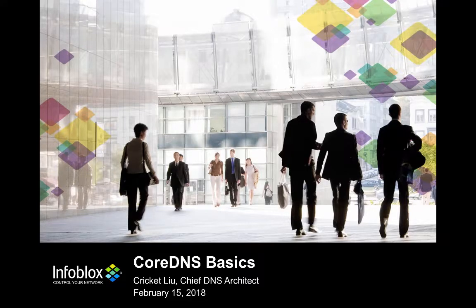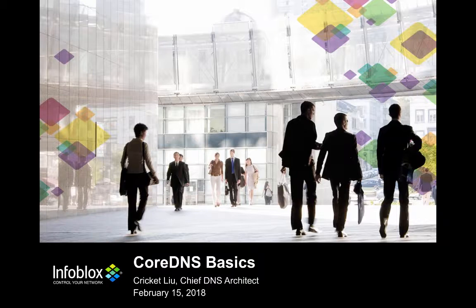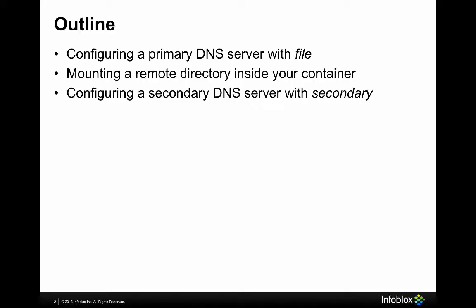Hi everybody. This is Cricket Liu, Chief DNS Architect at Infoblox, and I'm here for the second part of CoreDNS Basics, where we're going to talk about a couple of important topics.